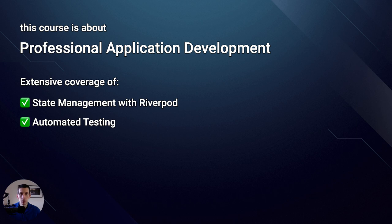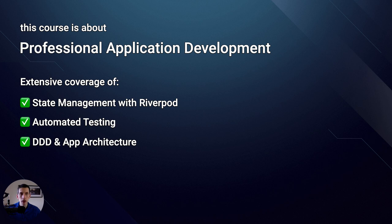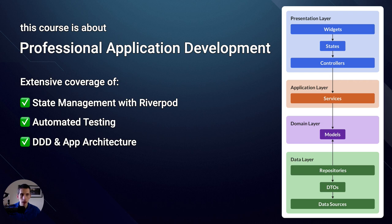And speaking of complex apps, we'll also cover domain-driven design and app architecture in detail, because as our code base grows, it's very important to identify different layers with clear boundaries, so that we have a good separation of concerns between different parts of the app.